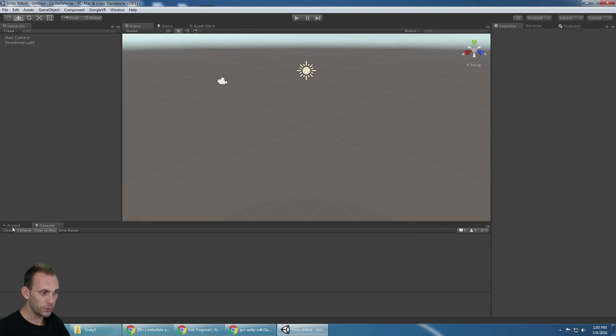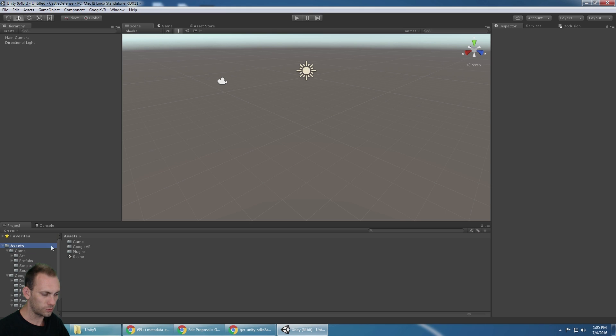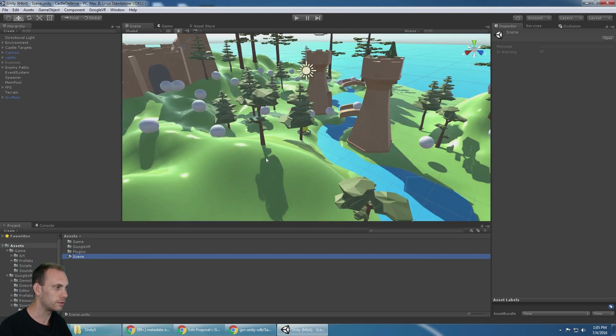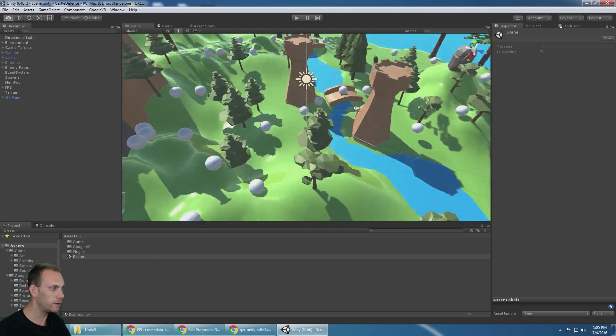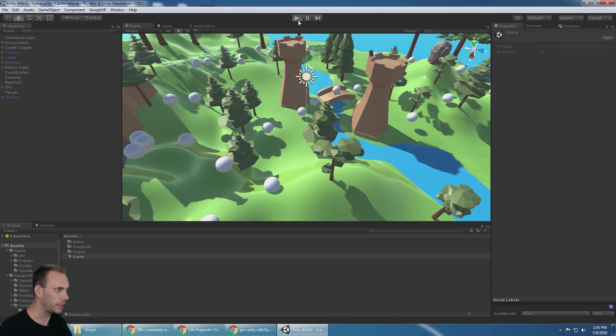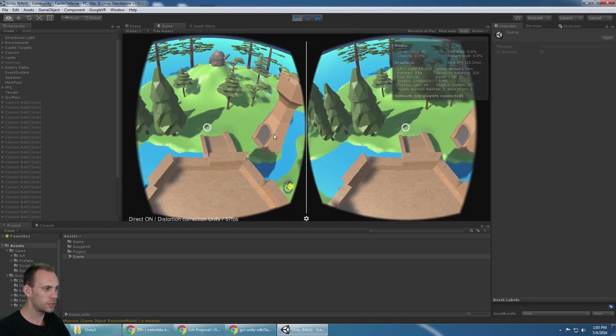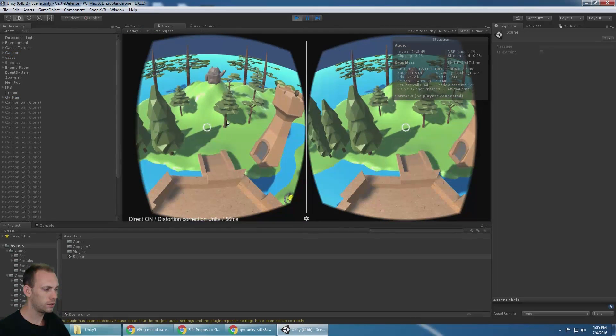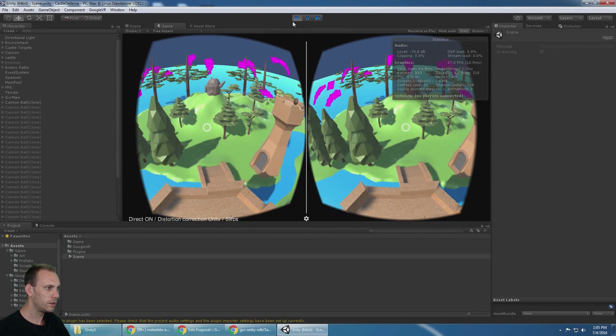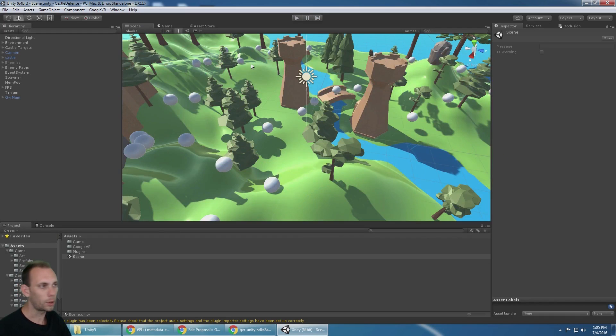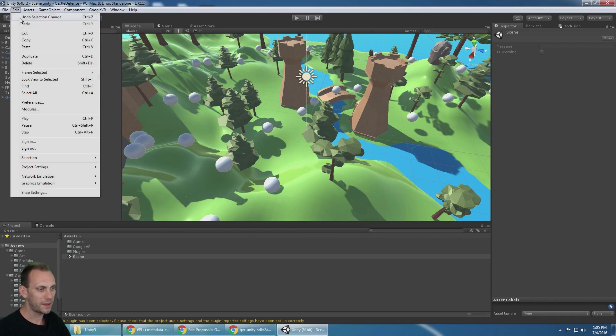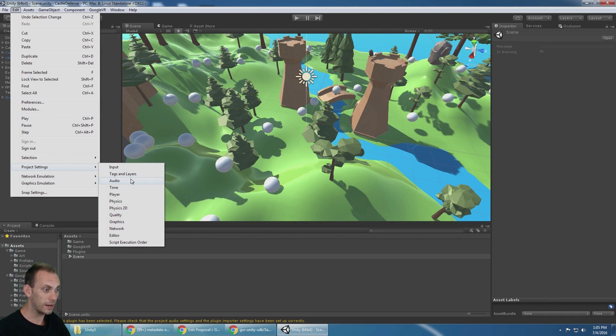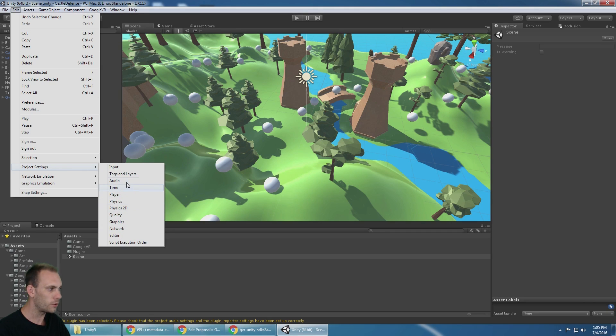If we go to the root assets folder, there's a scene called scene. And here it is. We can click play, but you're going to notice that there's no sound. There's purple particle effects. That's not looking good.